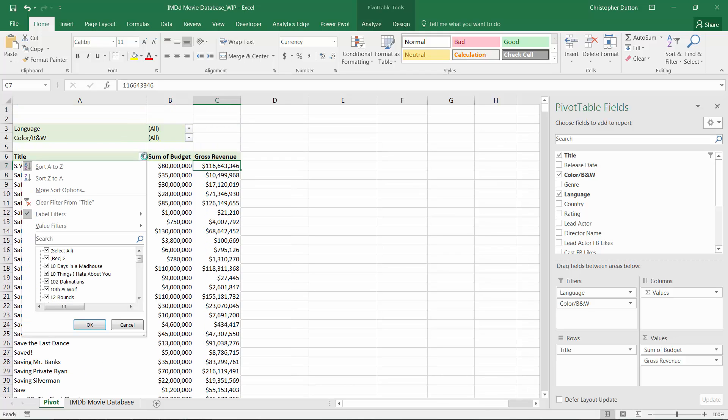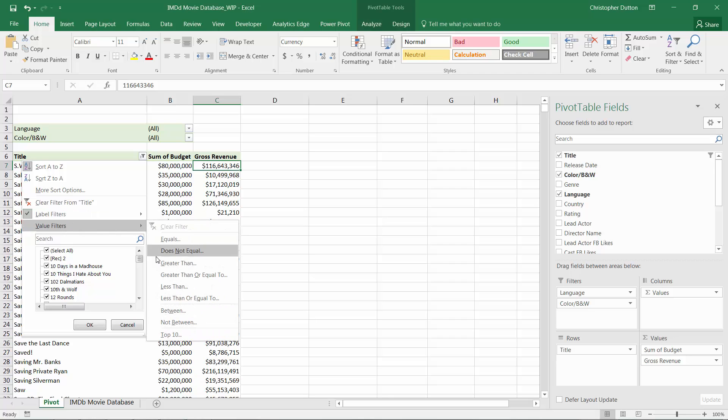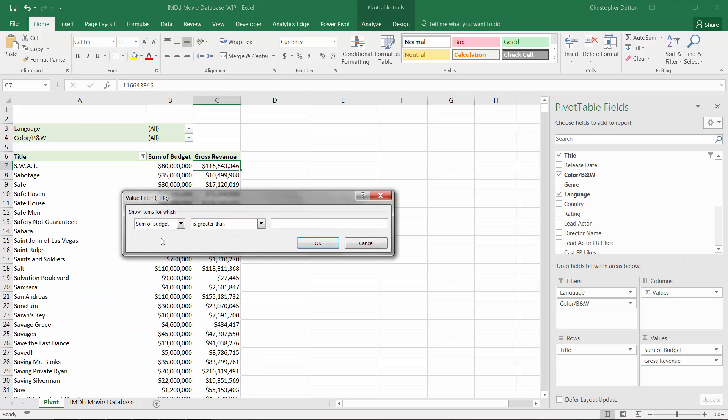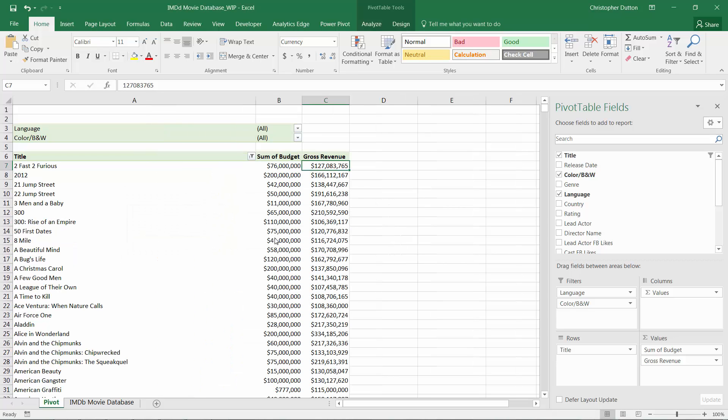So I could go in. When I open up that sorting and filtering menu, I see a checkbox next to the label filters line, which indicates that there is a label filter applied. If I drop into my value filters, choose greater than, we can say gross revenue is greater than $100 million. Press OK.